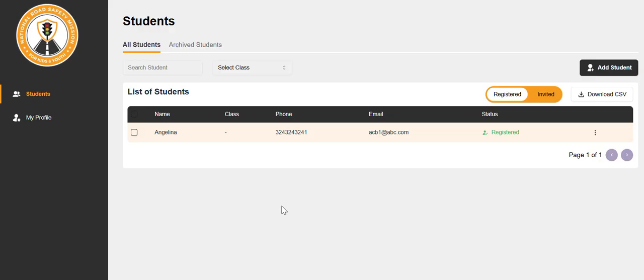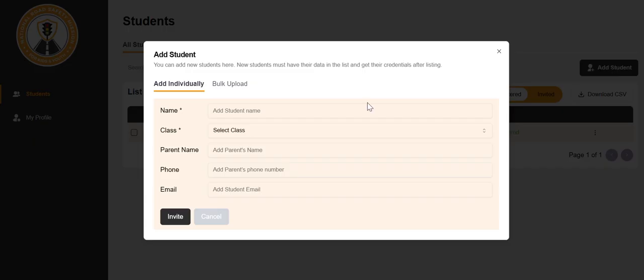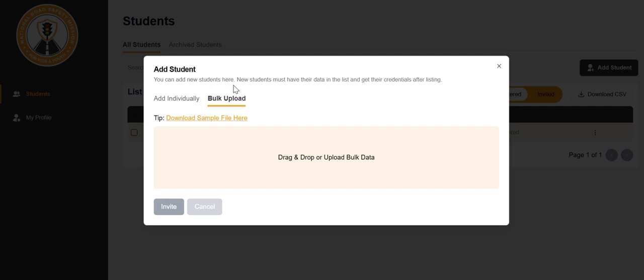If you want to add students in bulk, please click on add student. Click on bulk upload. Please download the sample file here.